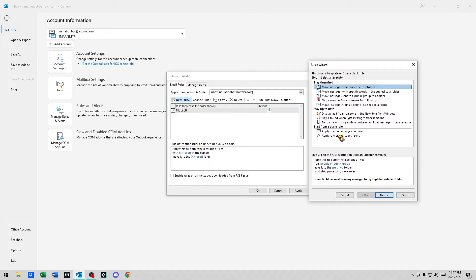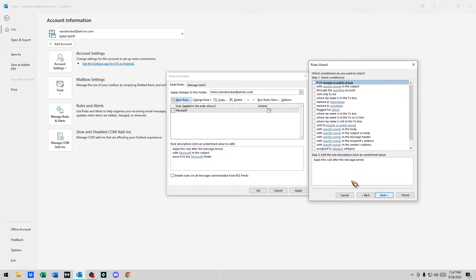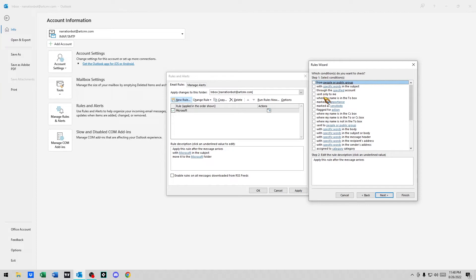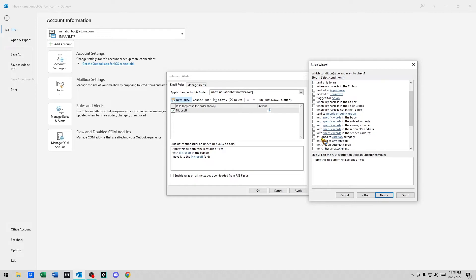So apply a rule on messages I receive, and we'll say what conditions do you want to check? From people or public group, with specific words in subject, through the specified account, sent only to me, marked as important, sensitive. Let's see, with specific words in the recipient's address.